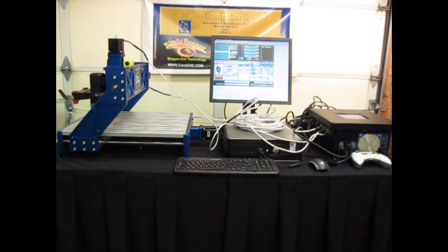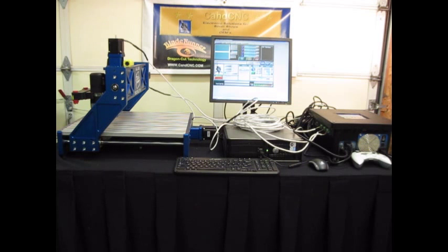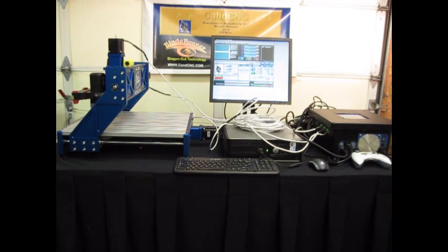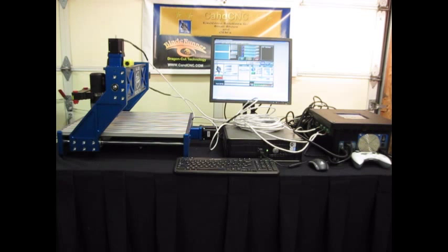Hello, this is Brian again with cncrouterbuild.com and got a quick video here. We'll check in showing some progress.